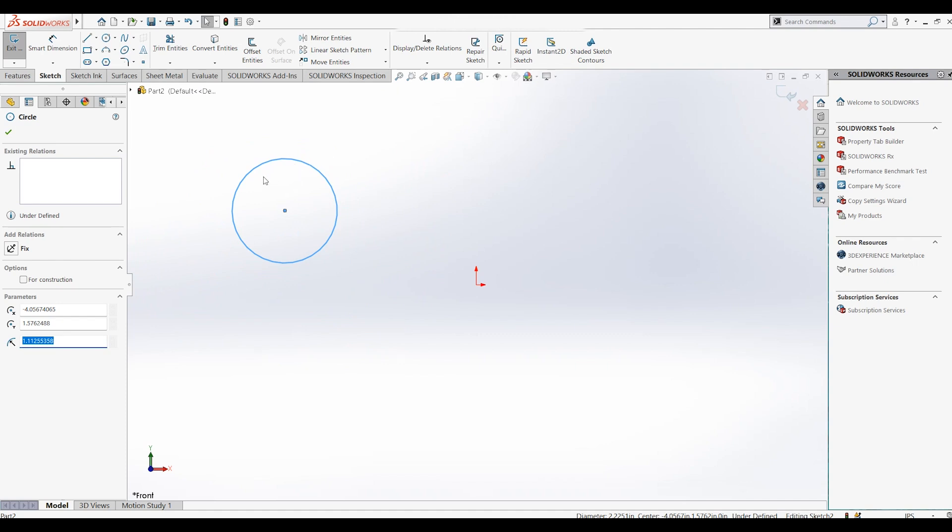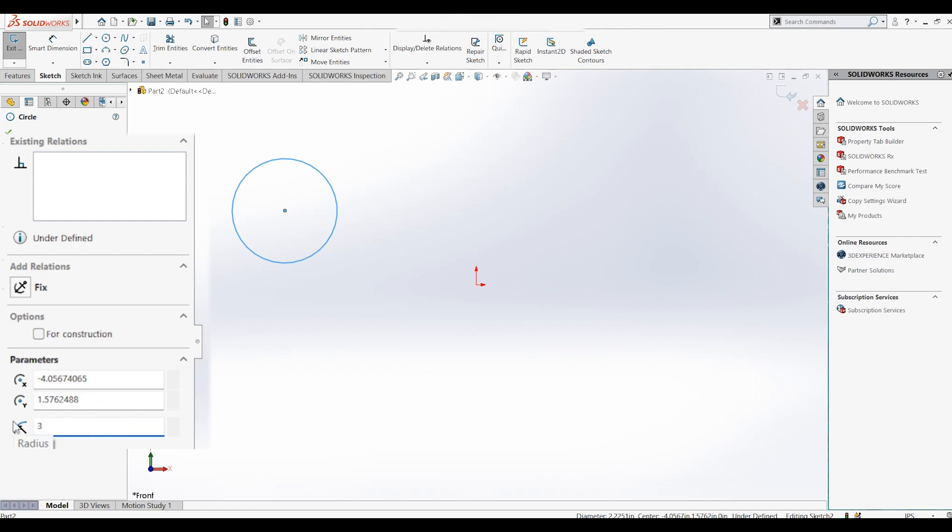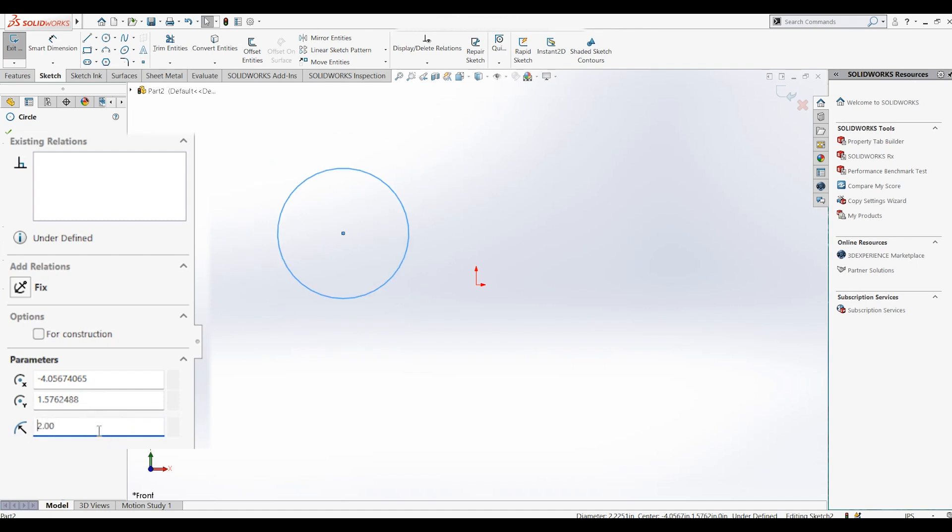Now let's take a minute to go over the options on the left. We will look at the options from bottom up. This first option allows you to change the radius of the circle. So let's say I change the radius to 3 inches. Now as a final dimension, let's change it to 2 inches.